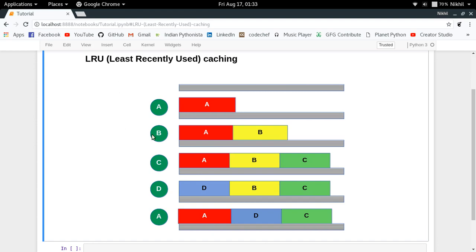If we get a call with input B, we don't have it yet, so we calculate the result for B, return it, and save it in the caching area. The same goes for C. But now our caching memory area is full — there's no space for any new result. If we then get a call with input D, we have to remove one existing result. This is where LRU comes in: which data block to remove? The answer is the one that has been least recently used, since it has the lowest probability of being called again.